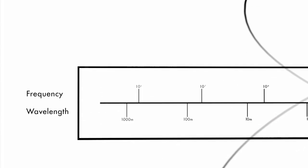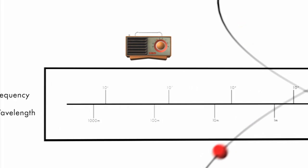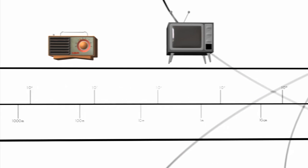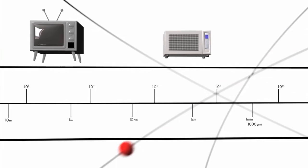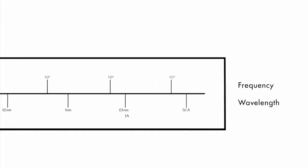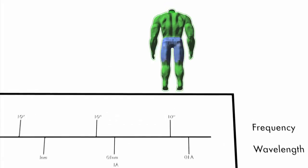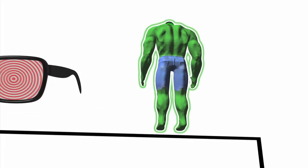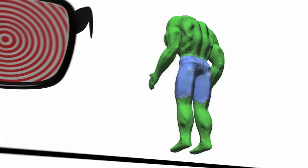At the low frequency end, we have things such as radio waves, TV waves, and microwaves. And then traveling down the spectrum towards the high frequency end, we have things such as gamma rays and x-rays.